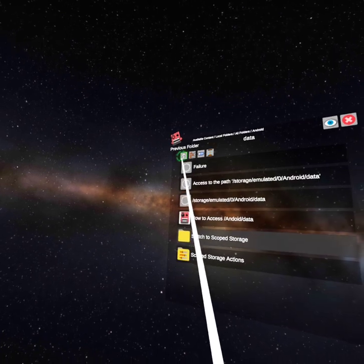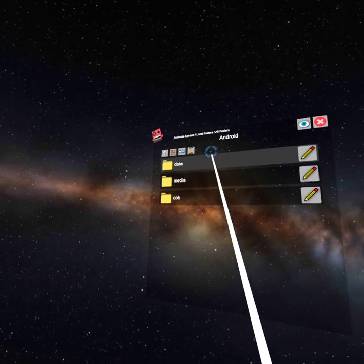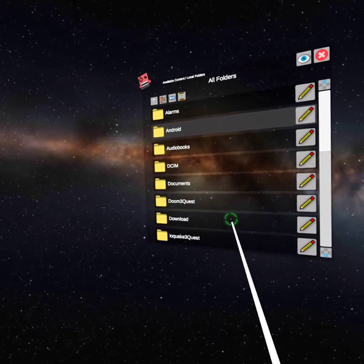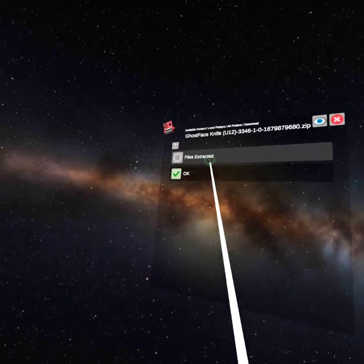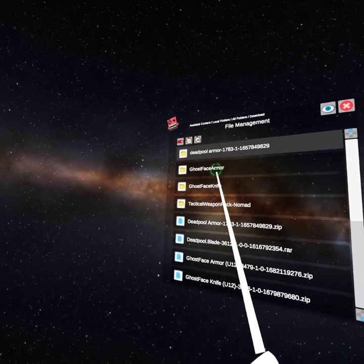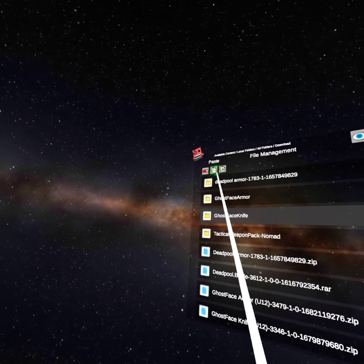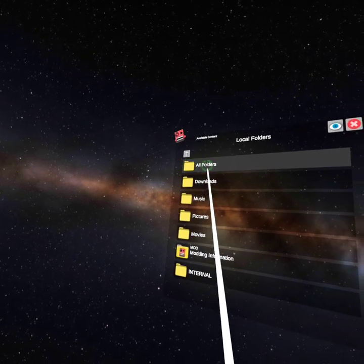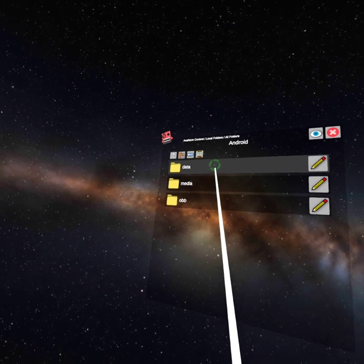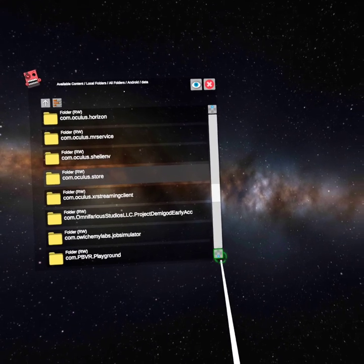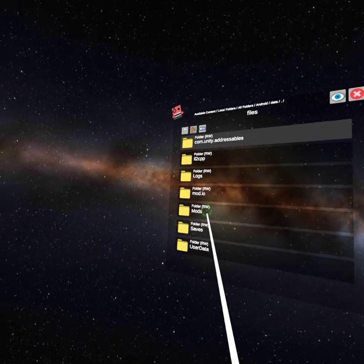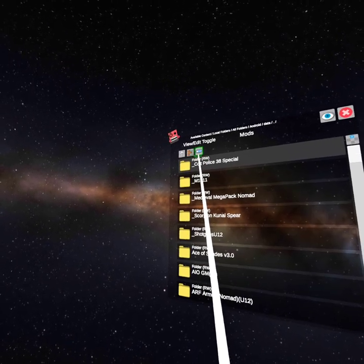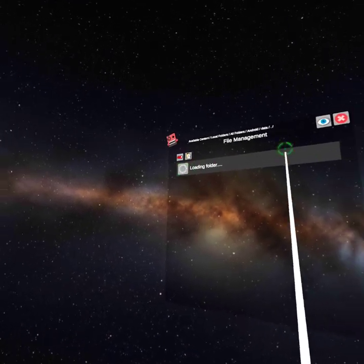And I'm going to download one more, which is that knife that I showed you guys. So we're going to go back into download. Ghostface knife. Extract files. OK. View, Edit, Toggle. Ghostface knife. Copy. Back, back, back. All folders. Android. Data. Switch to Scope Storage. For me, it's all the way down. Blade and Sorcery. Files. Mods. View, Edit, Toggle. Paste. OK.